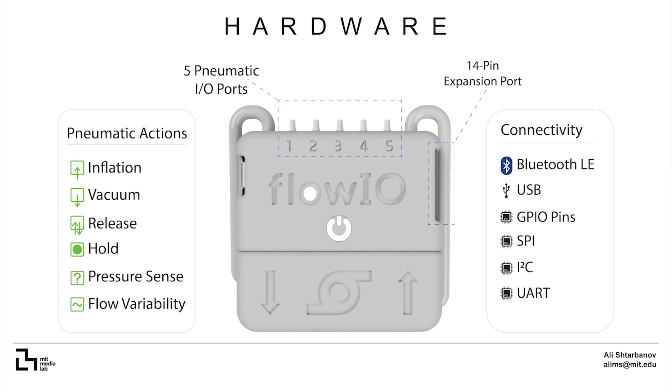It offers multiple connectivity options including Bluetooth, micro USB and a 14-pin expansion port, with pins for SPI, I2C and UART protocols.